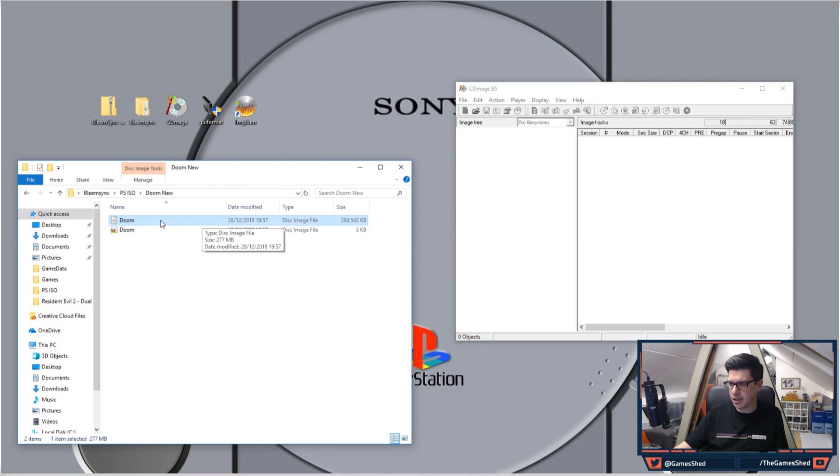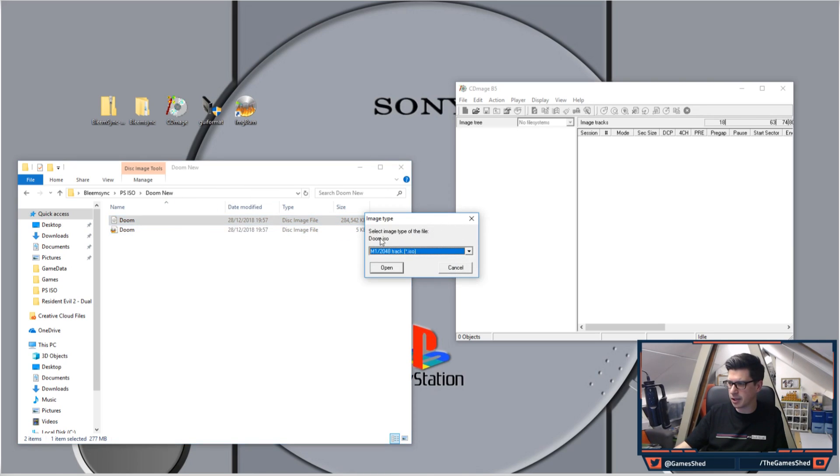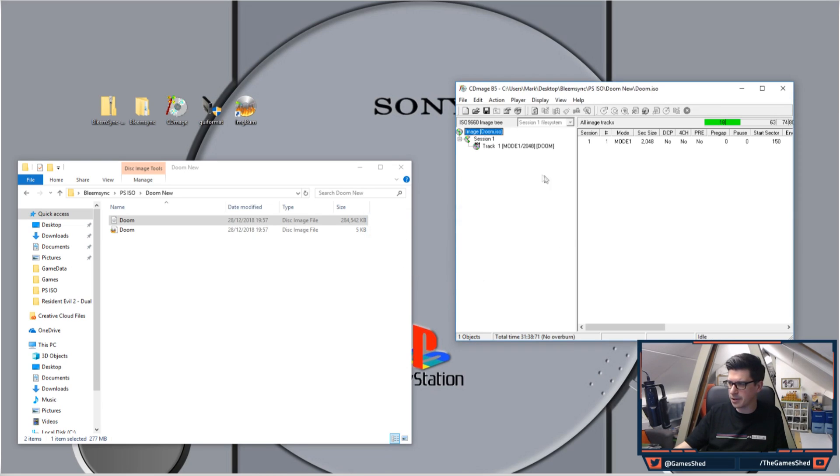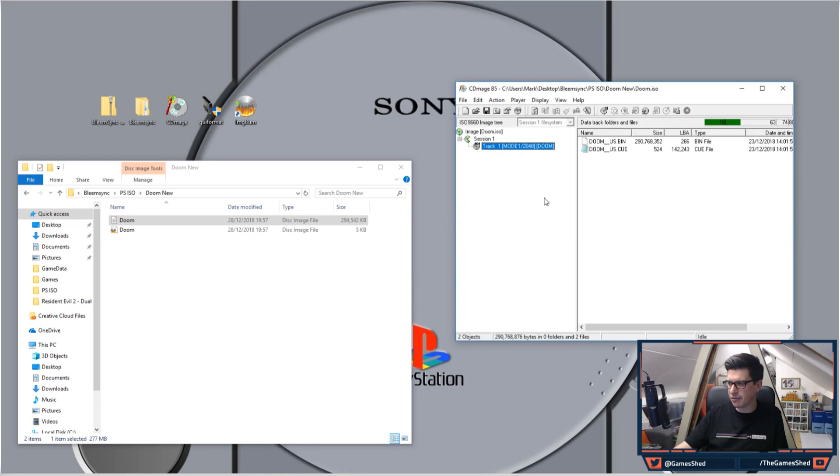And there you go, you should see a disc image file. That is your ISO file. Grab that, chuck it in CDmage, and it will ask you 'select the image type of the file Doom.iso.' Click open. There you go, it will show you what's in that file. And as you can see, it's got Doom_US.bin and Doom_US.cue.